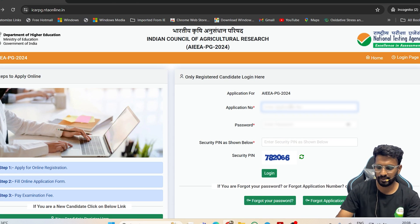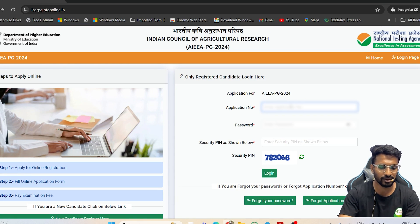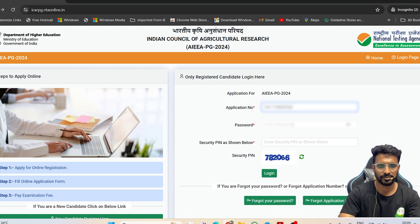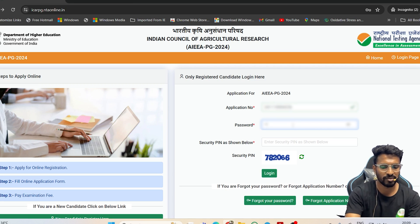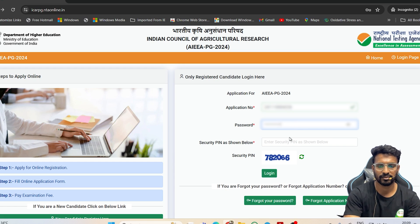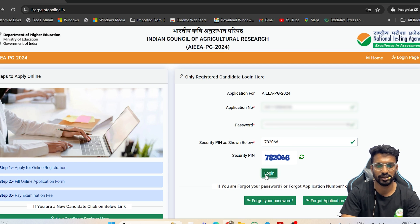Since I already have my application number, I will directly enter my application details and click on Login. Make sure to remember the password while creating it. Enter the correct security pin and click on Login.